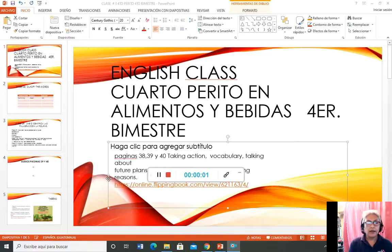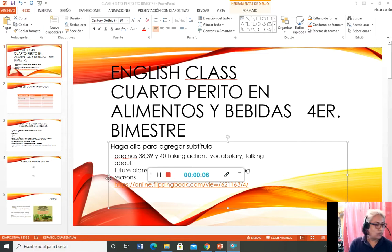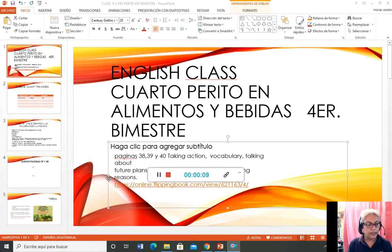Afternoon, students. We have class number three in English class. We are going to work with the book Insights 2 and unit number three.